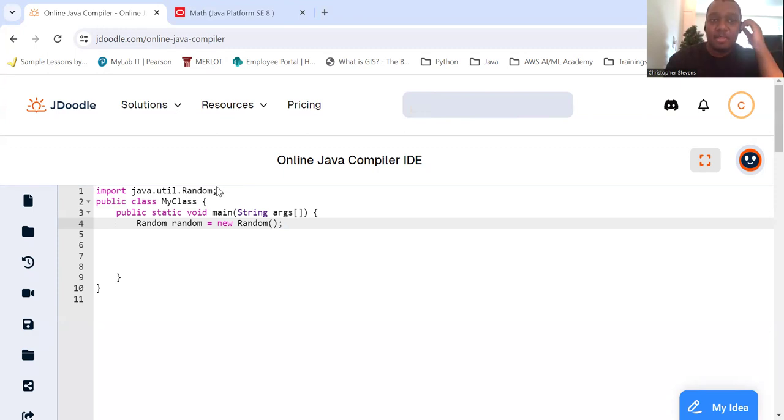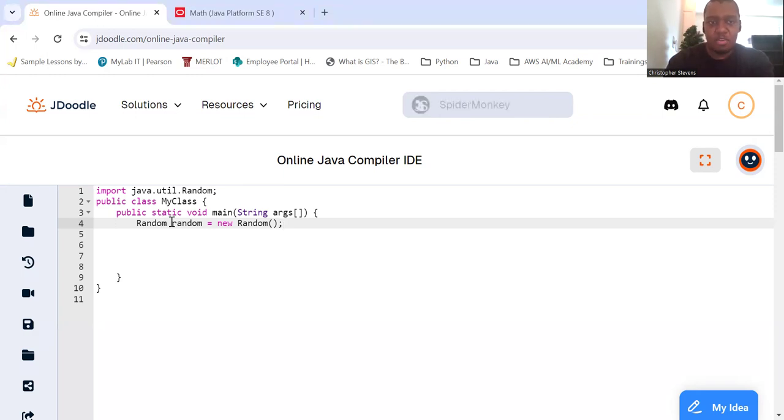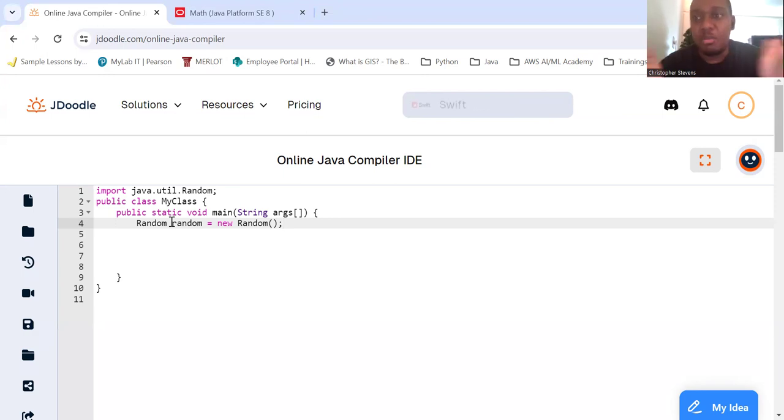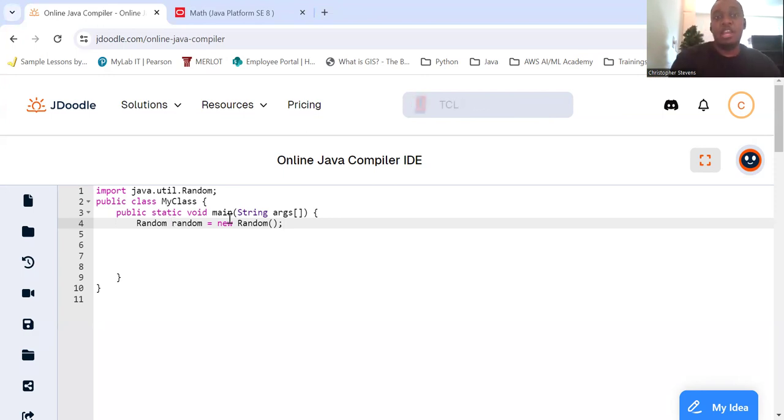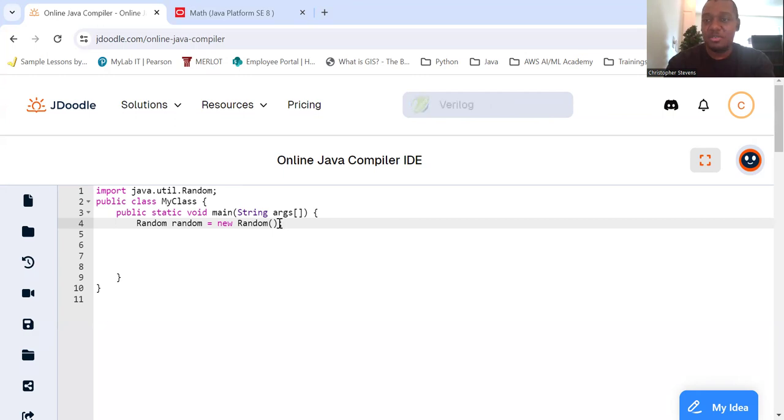So next we create an instance of the random class. We got Random, the class name. We're going to call the variable random, or whatever you want to call the variable, and it equals a new Random class. Here's a new instance of a random object made from the random class. There's our constructor.